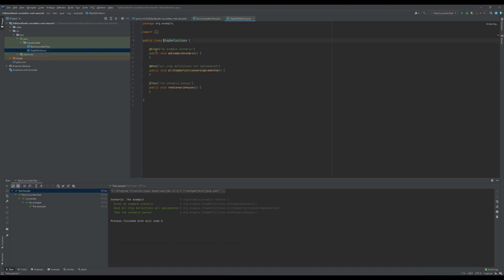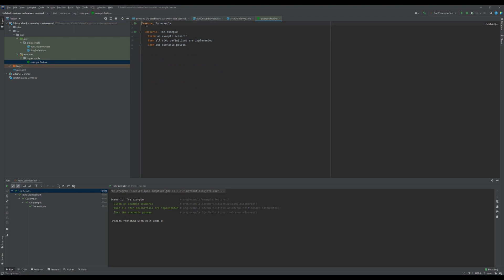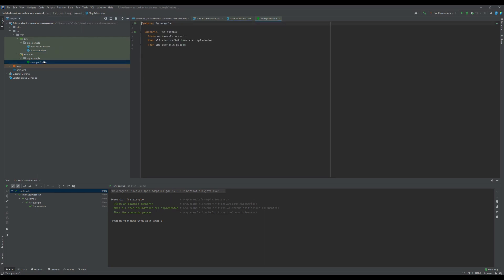We can go and take a look at our step definitions here. These are the example scenarios with the given, when, and then. Under resources I can see the feature here, and this is mapped to the step definitions. I could also run this feature like this.